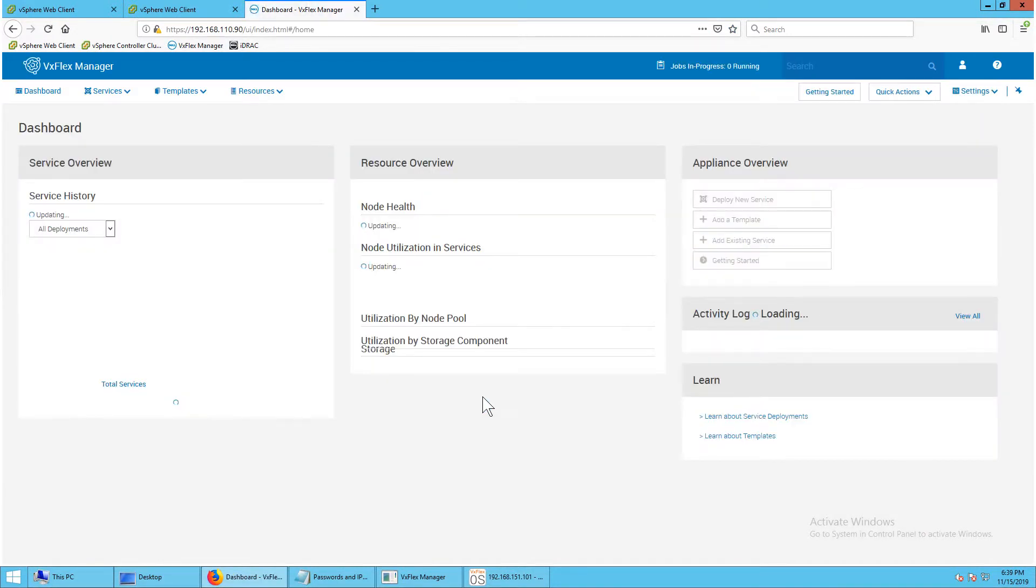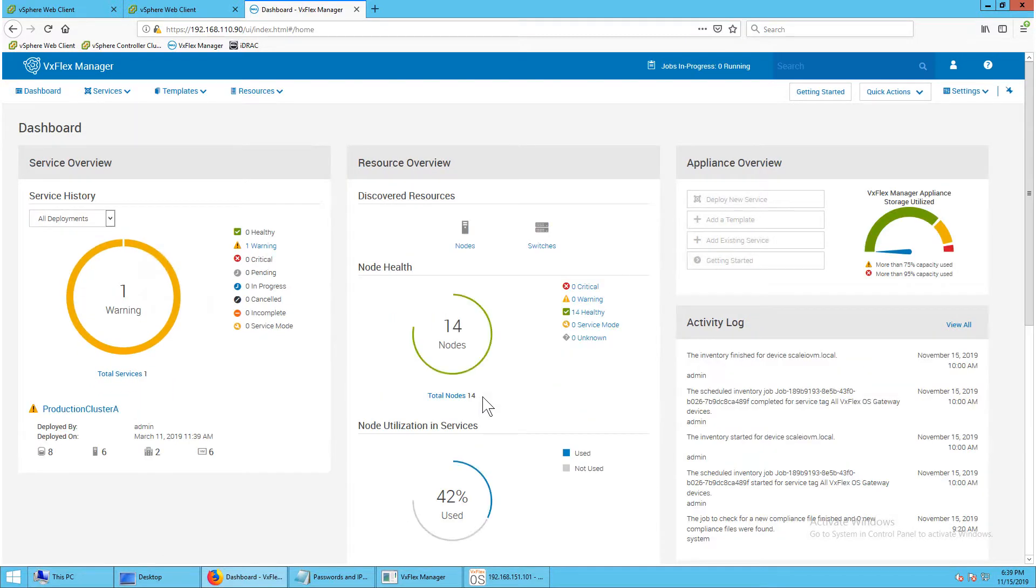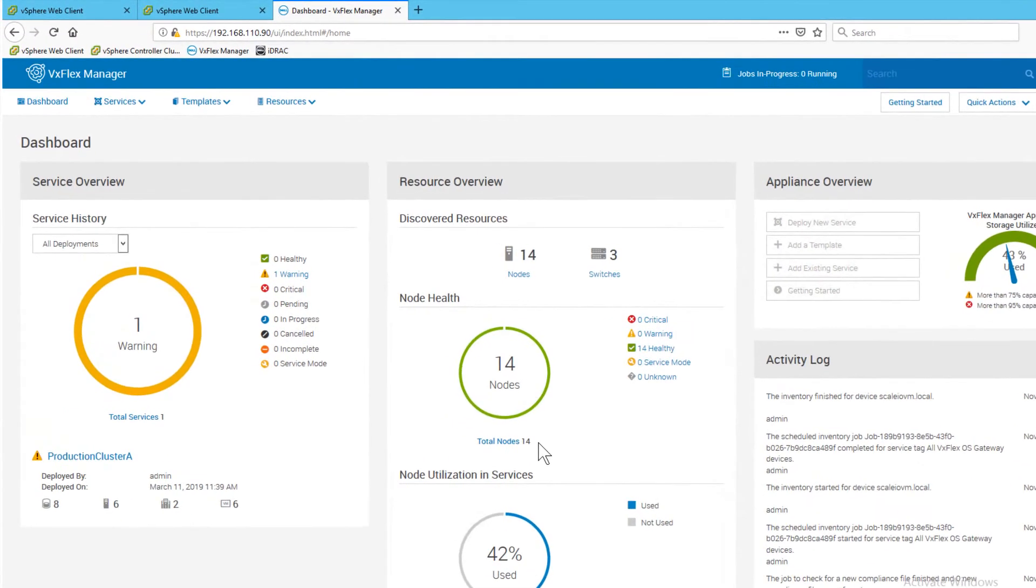Examine the dashboard. In the service overview panel you can see the configured services. In the server health panel you see the servers that are being monitored.